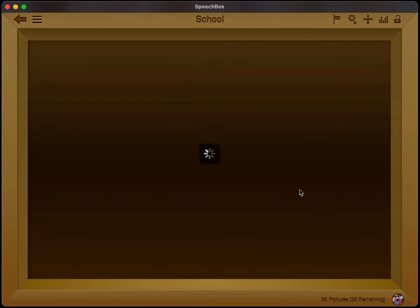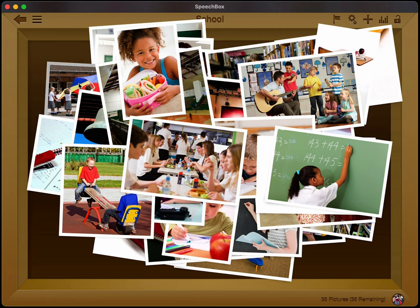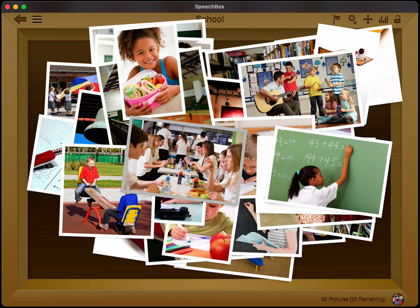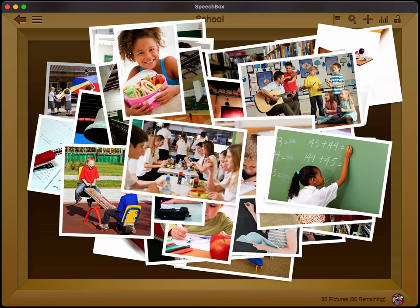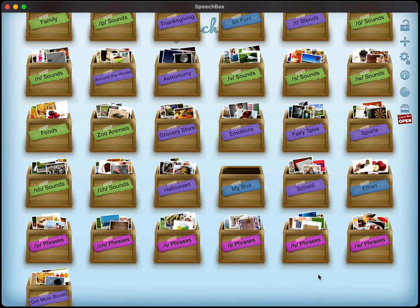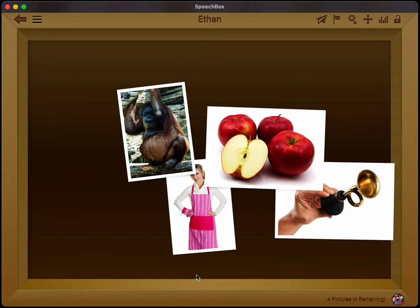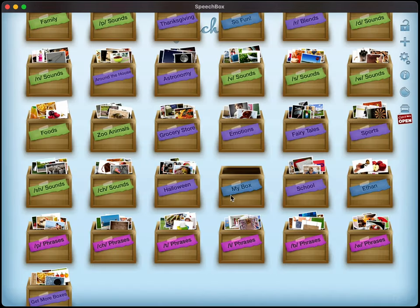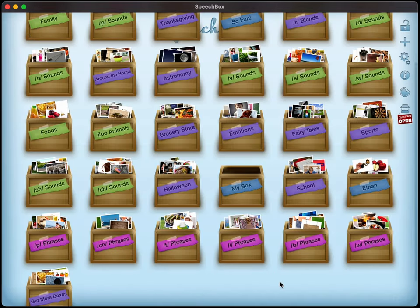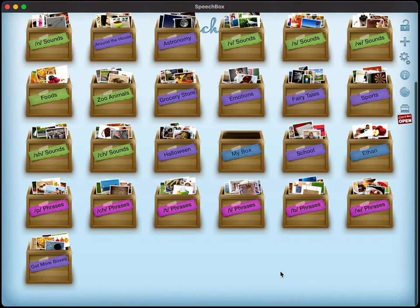So the first one here's the school box that we just downloaded. So now we have all of these different photos. There's about 35 photos in this particular box that you can work on. These are all really familiar objects and situations that a child would have at a school. And then here is the Ethan box that we just made, which is just a sample box here. So you can see it's very easy to just create boxes, back them up, download them, and other stuff like that.